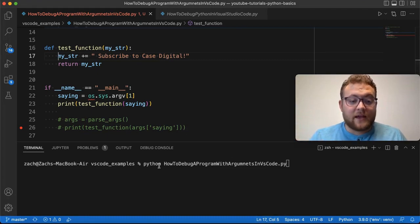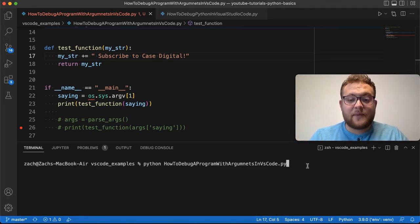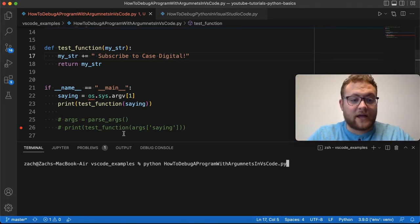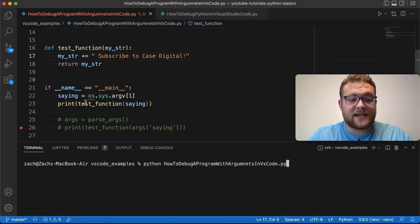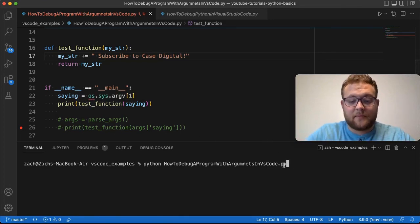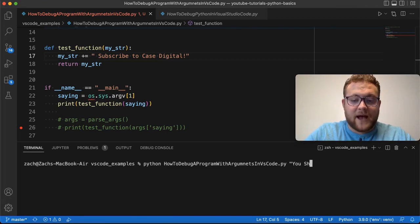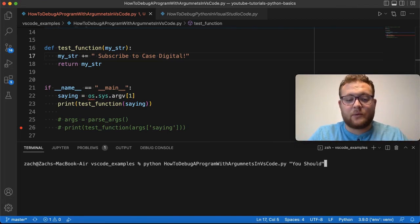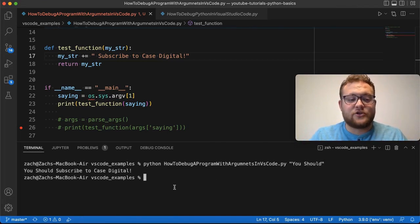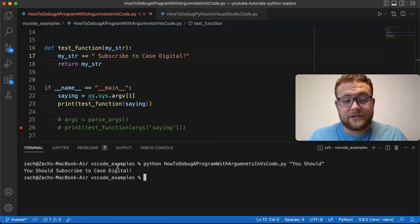Meaning that when I was down here in my command line, I had to pass in. So like right here, it's saying it's looking for a saying and then I'm going to pass in 'you should', right? And if I pass this in, we run this, it says 'you should subscribe to Case Digital'.